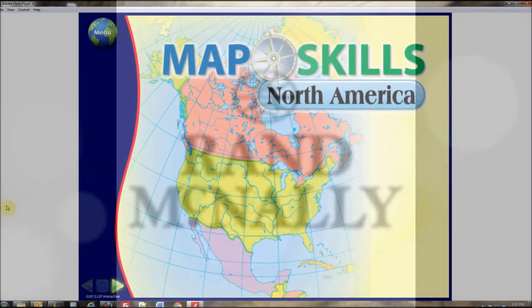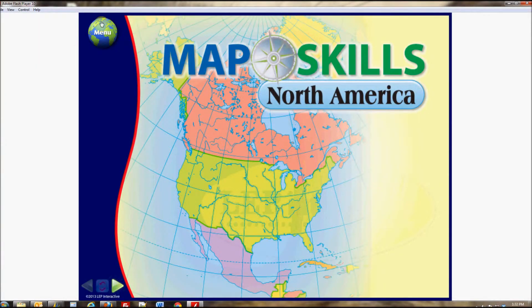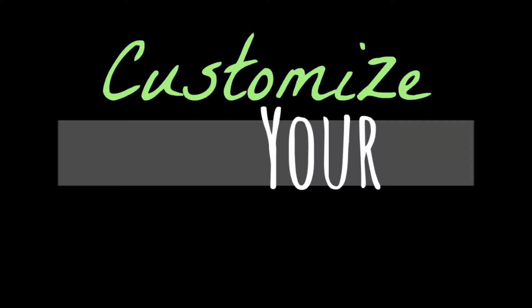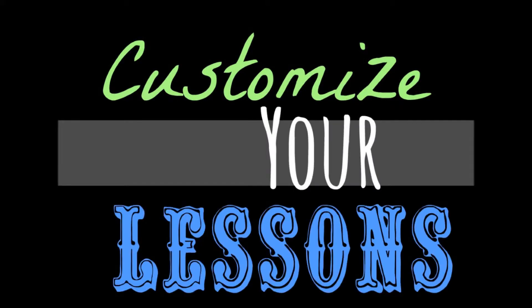Touching the globe icon reveals 15 individual lesson plans, which can be opened in any order. This makes it possible for you to customize your lessons in a variety of ways.